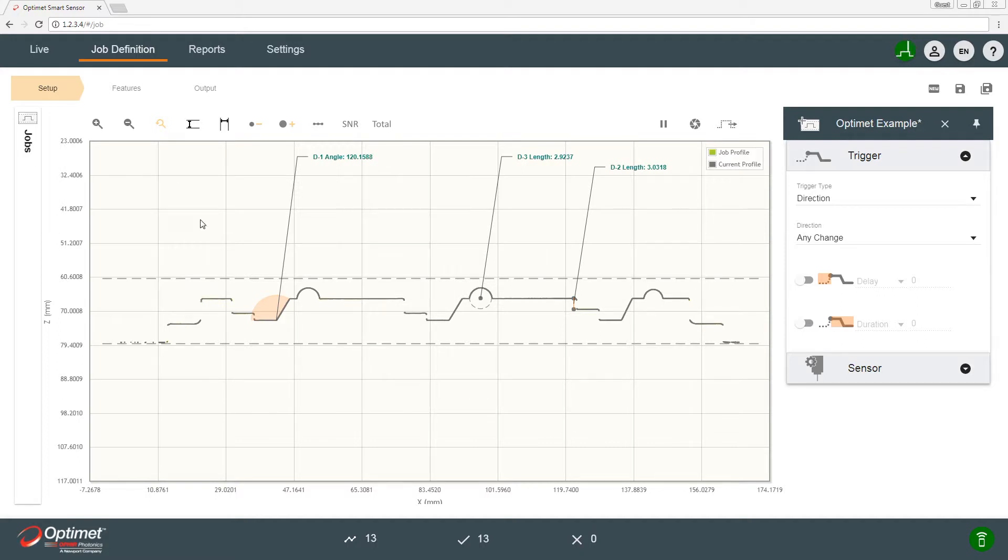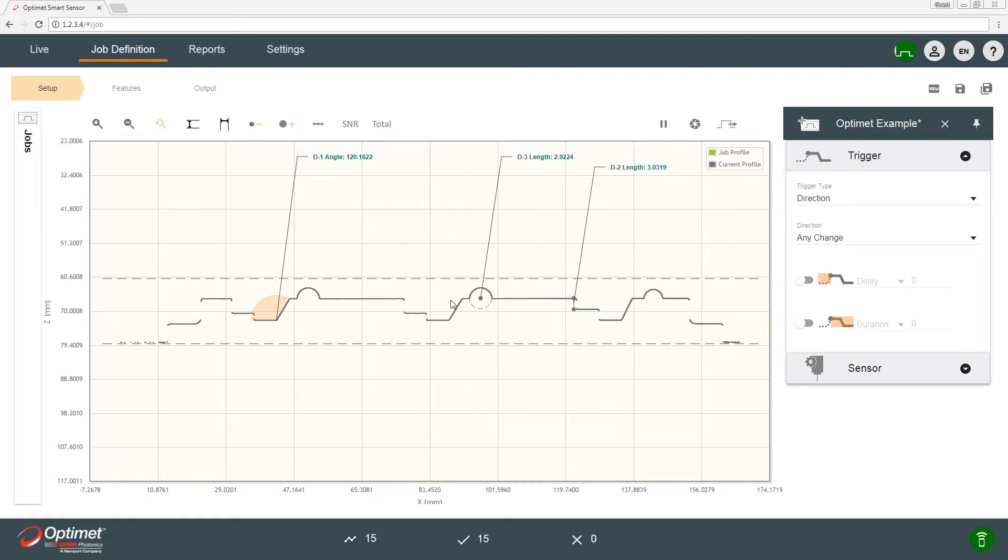So we see here on the screen that the job comes with three measurements as default. We show here height measurement, a radius measurement, and an angle measurement.